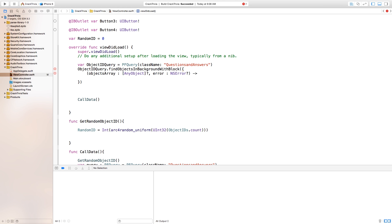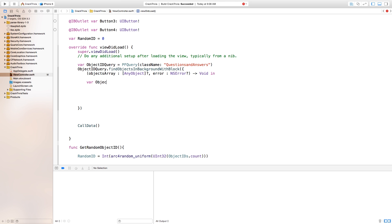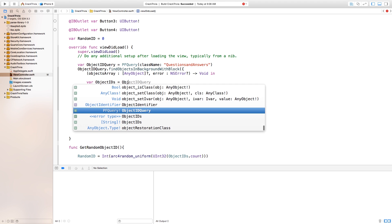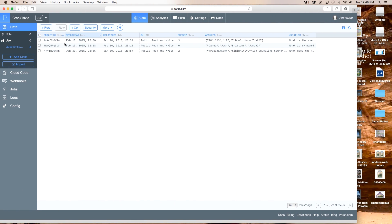After that, go arrow — so dash alligator tip — void in. This is going to be the block that we run with these objects we just created. Down here we want to say var objectIDs equals objectsArray, the same objectsArray we created right here. Now we're going to assign this as an array of PFObjects, so we say as exclamation point, open square bracket, close square bracket, and it's going to be an array of PFObjects.